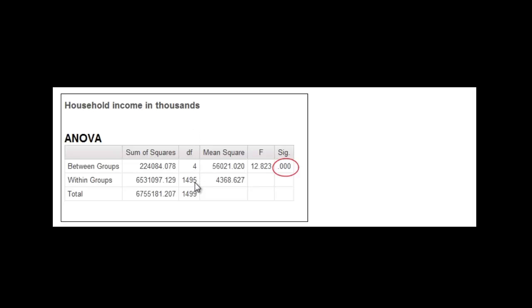And if you look here at the table, you look at between groups. That's what we're looking at. That's what you'll see in a table on a research paper. Don't ignore the within groups for now.